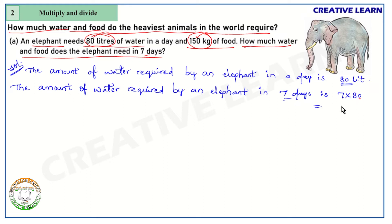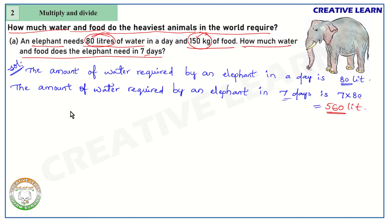While doing the multiplication, in the ones place there is a zero, so keep the zero as it is. The remaining number in the tens place is 8, and 7 eights are 56 — so the total is 560 liters of water.